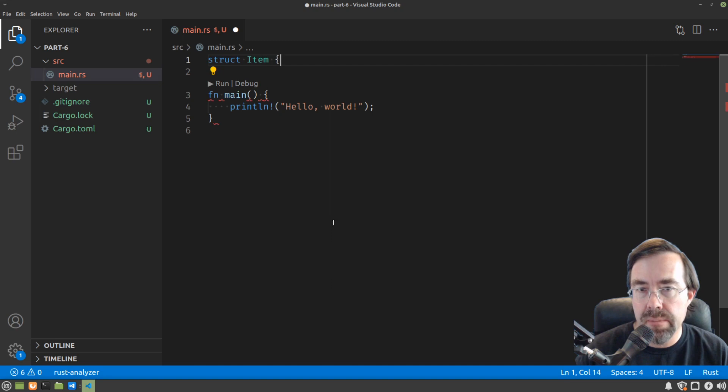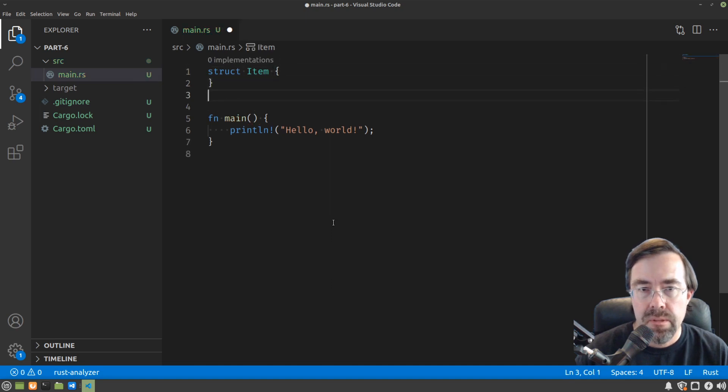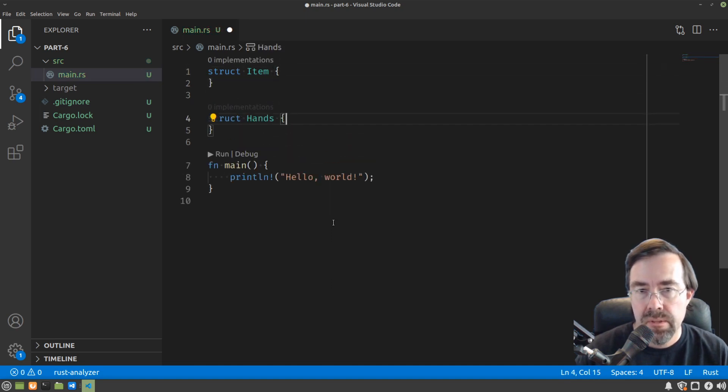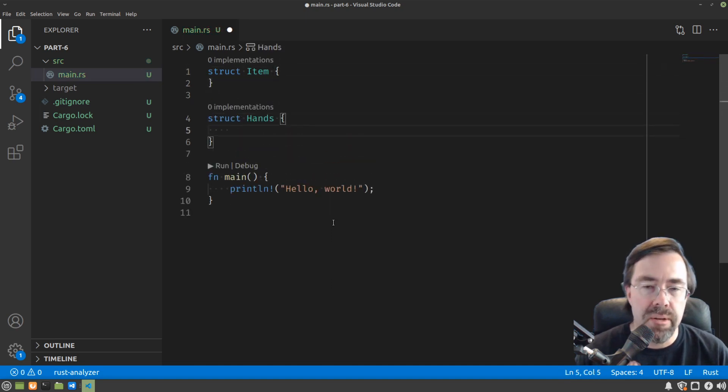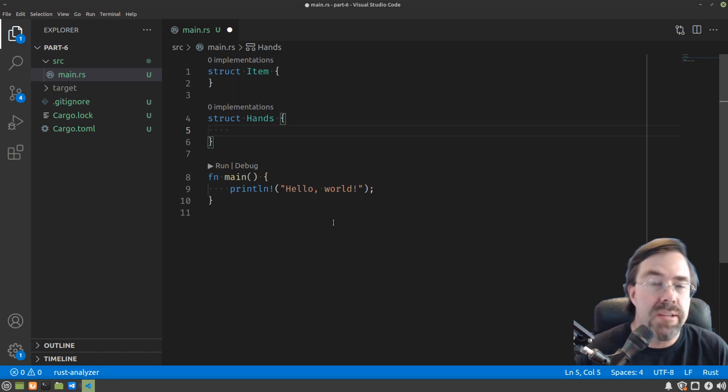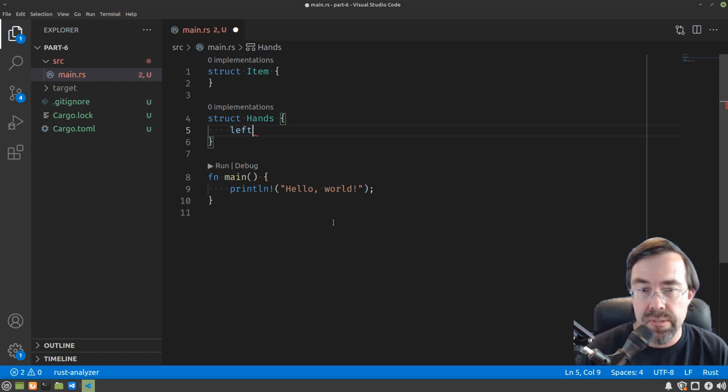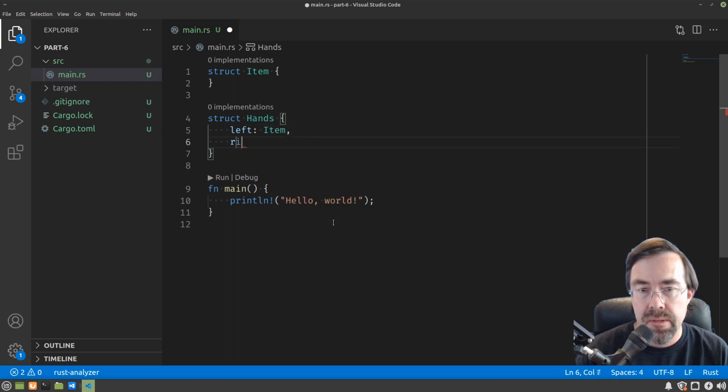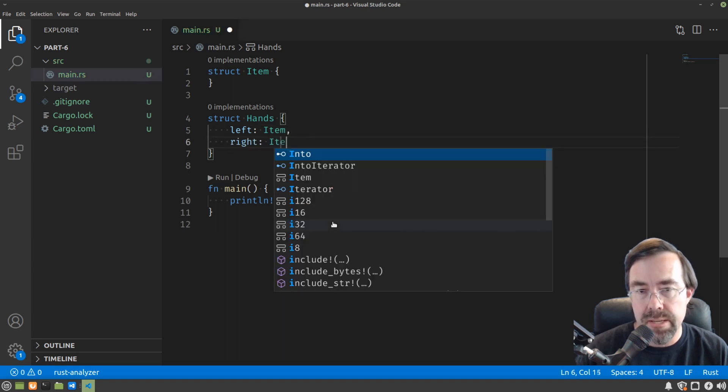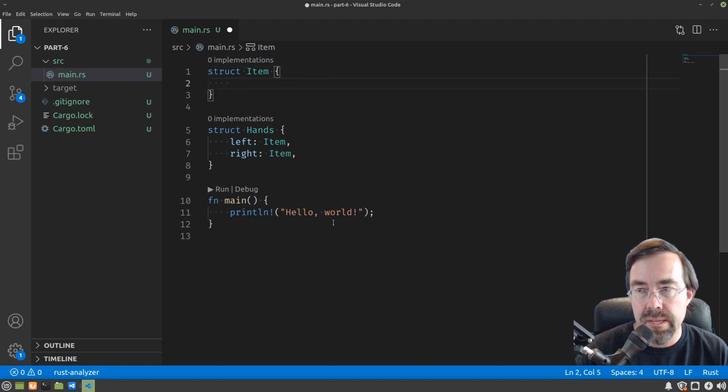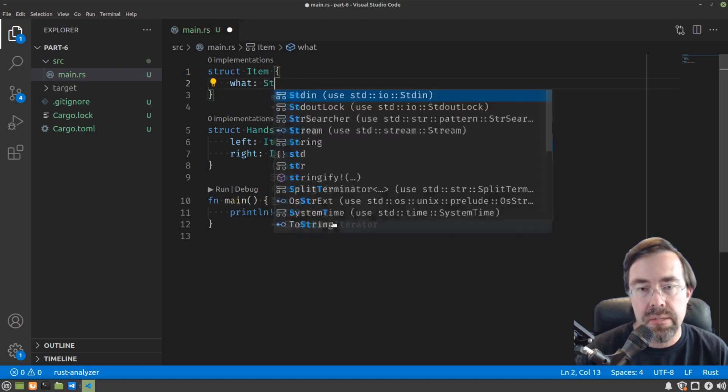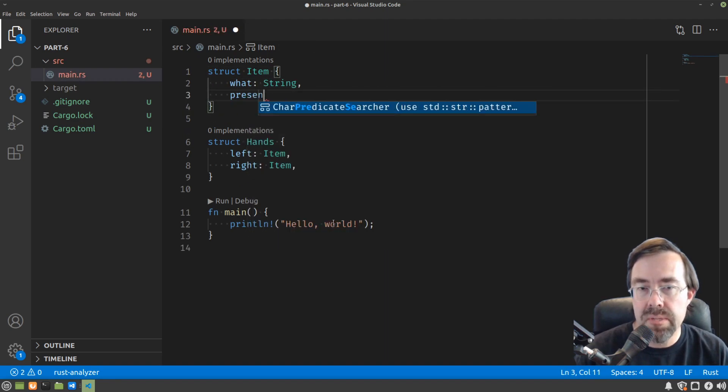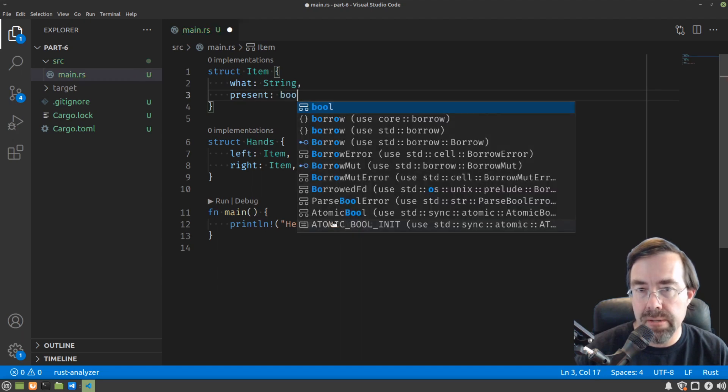We're gonna make something called an item and something else called hands. So this is modeling a concept that you have two hands and your two hands can be holding items. So we're gonna have your left hand as an item and your right hand has an item. Now what's in an item? We'll just keep this simple. We'll say what is it as a string and a boolean to say if something is present or not.